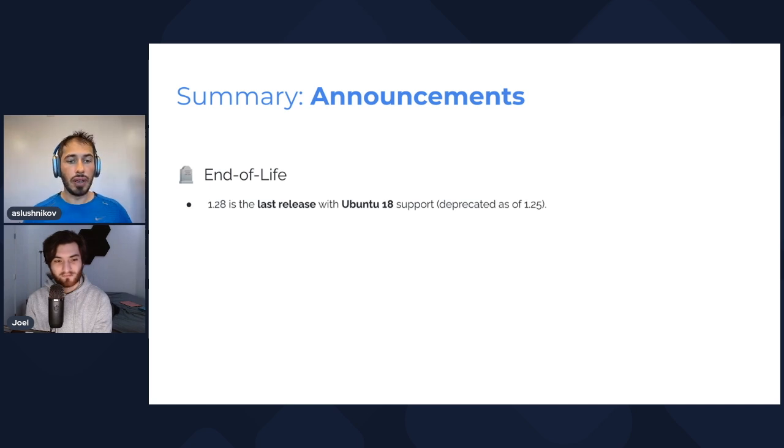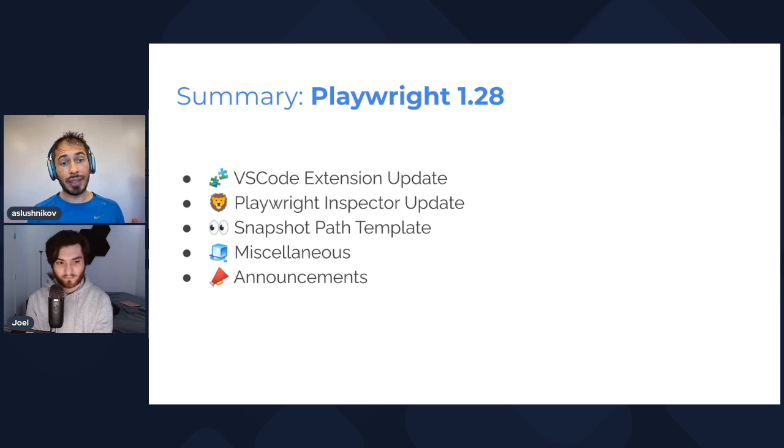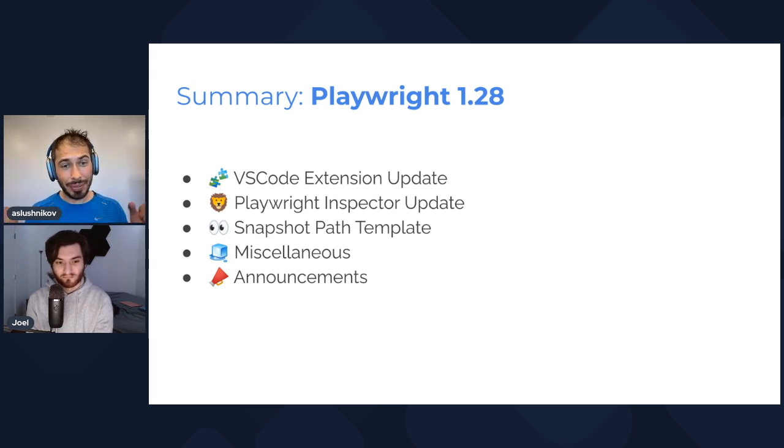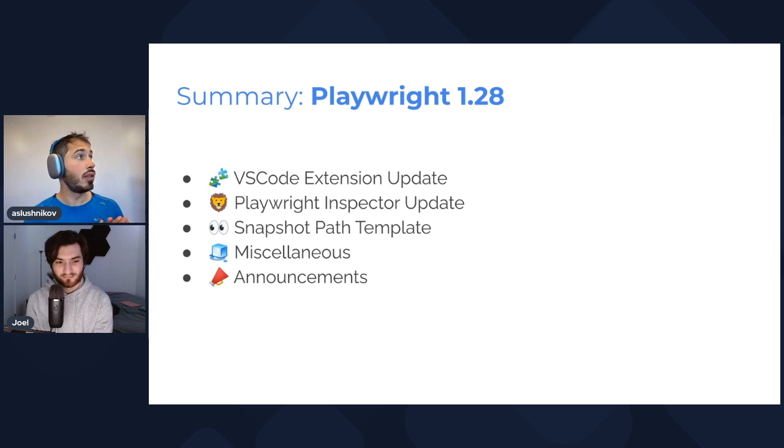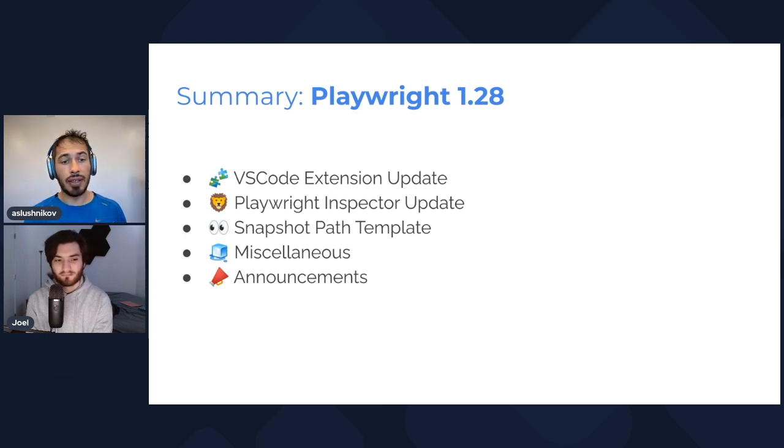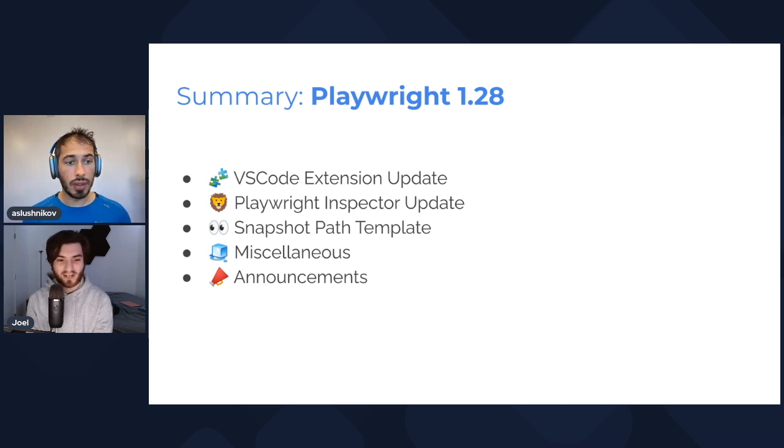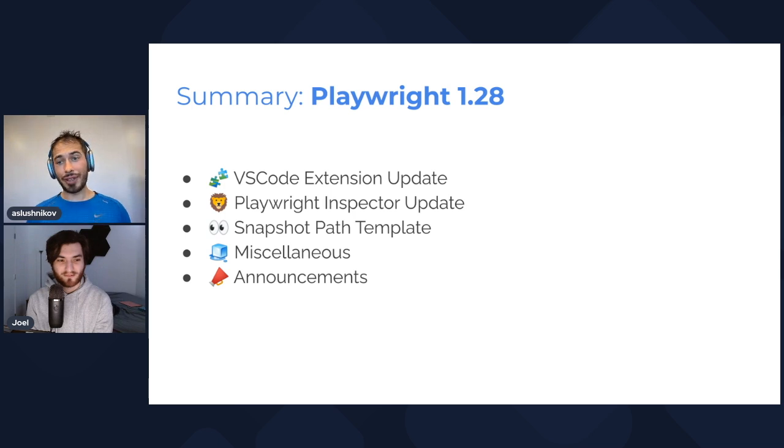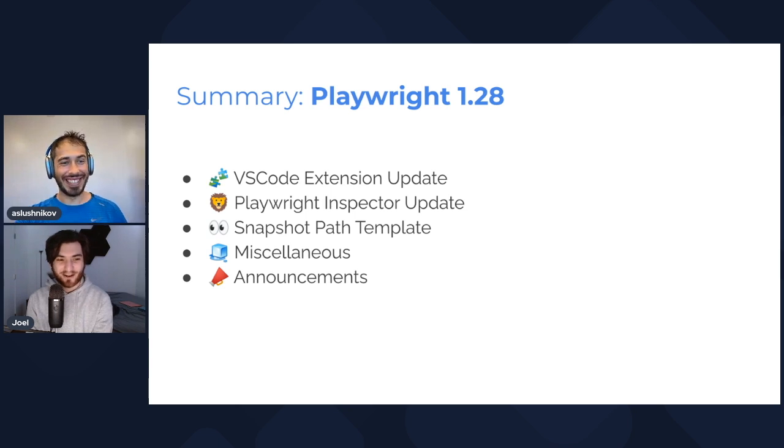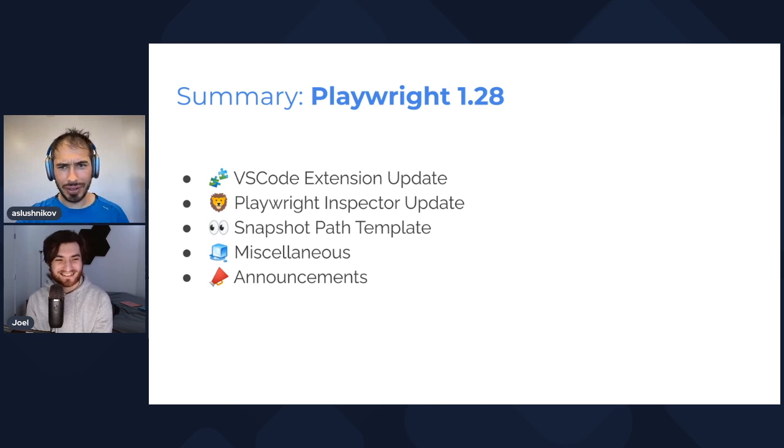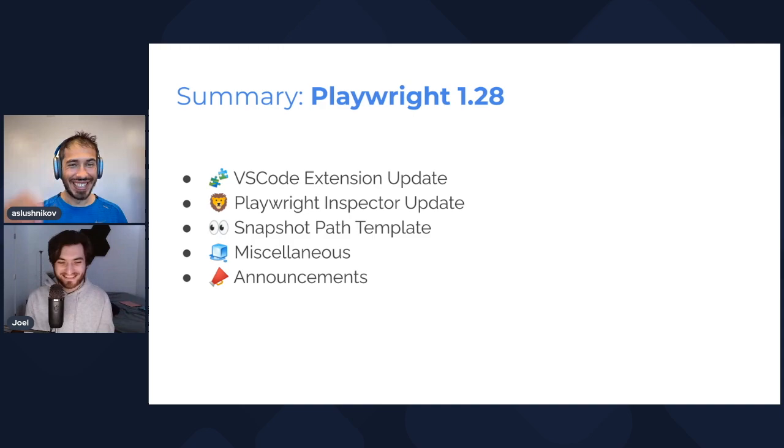Recap: 1.28 has new VS Code extension, updated Playwright inspector, a new configuration option for your snapshots, a bunch of new APIs for locators, Android, and test runner, and important announcement—Ubuntu 18 will be end of life in December. This is it. Thank you Joel, thank you everybody for watching. See you at 1.29. And when are we ever going to do 2.0? Are we going to get up to 1.99 or never? Happy Thanksgiving.